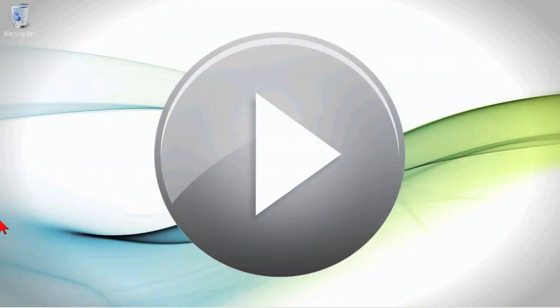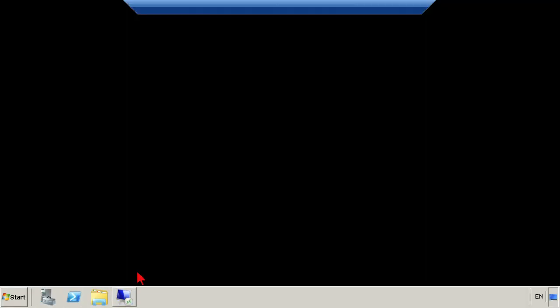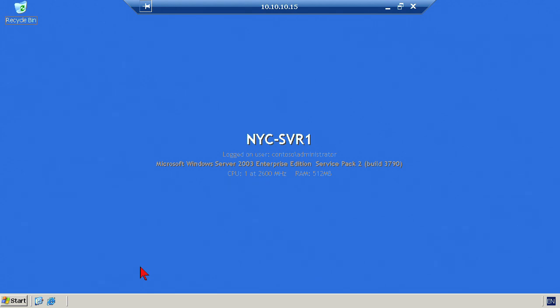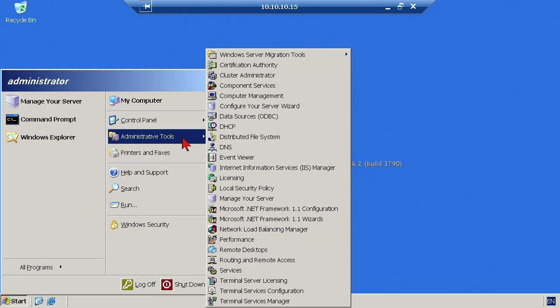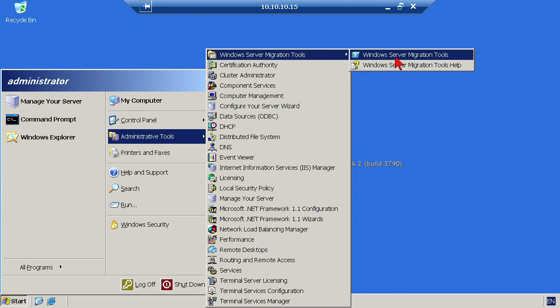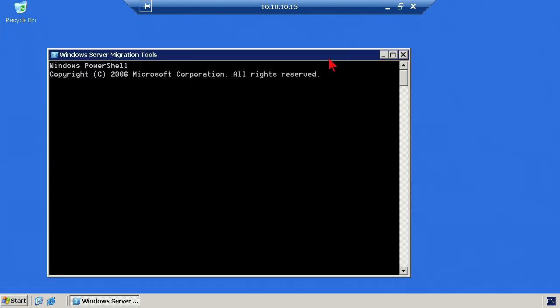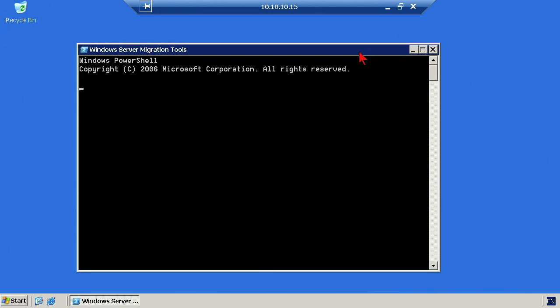We'll start here, and the first thing we need to do is go to our machine that's running Server 2003. This is the machine that we had installed the Windows Server migration tools, and we find those after they've been installed in the administrative tools menu. If you're familiar with that icon, this is essentially a special Windows PowerShell prompt that has these different commands loaded in it.